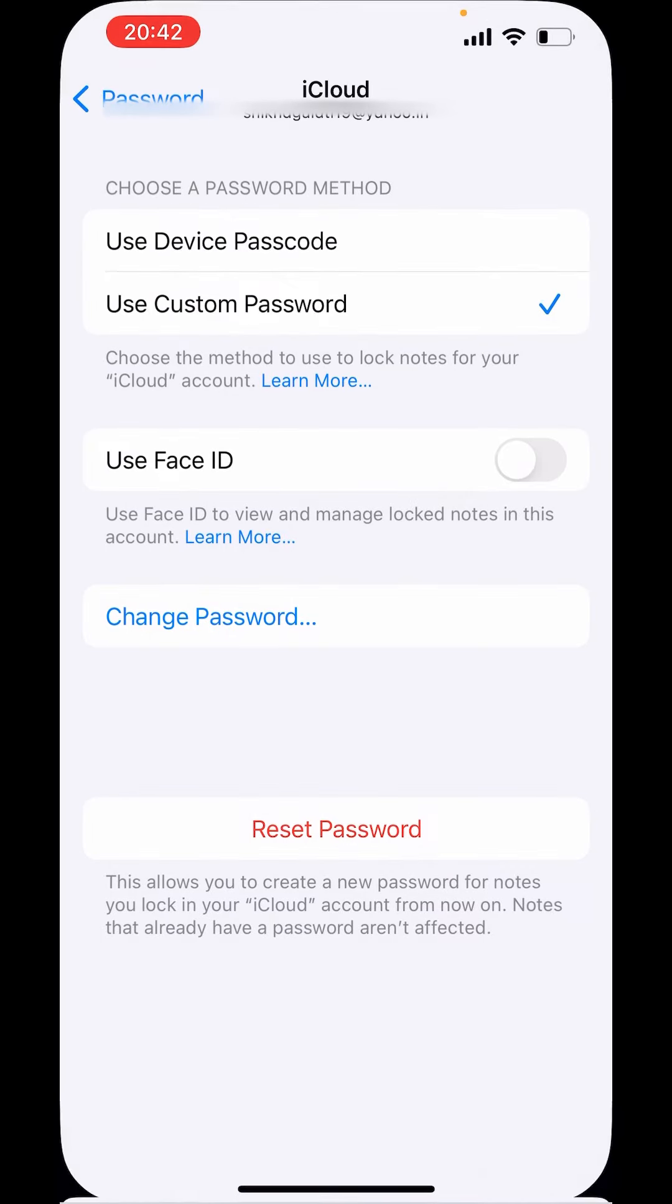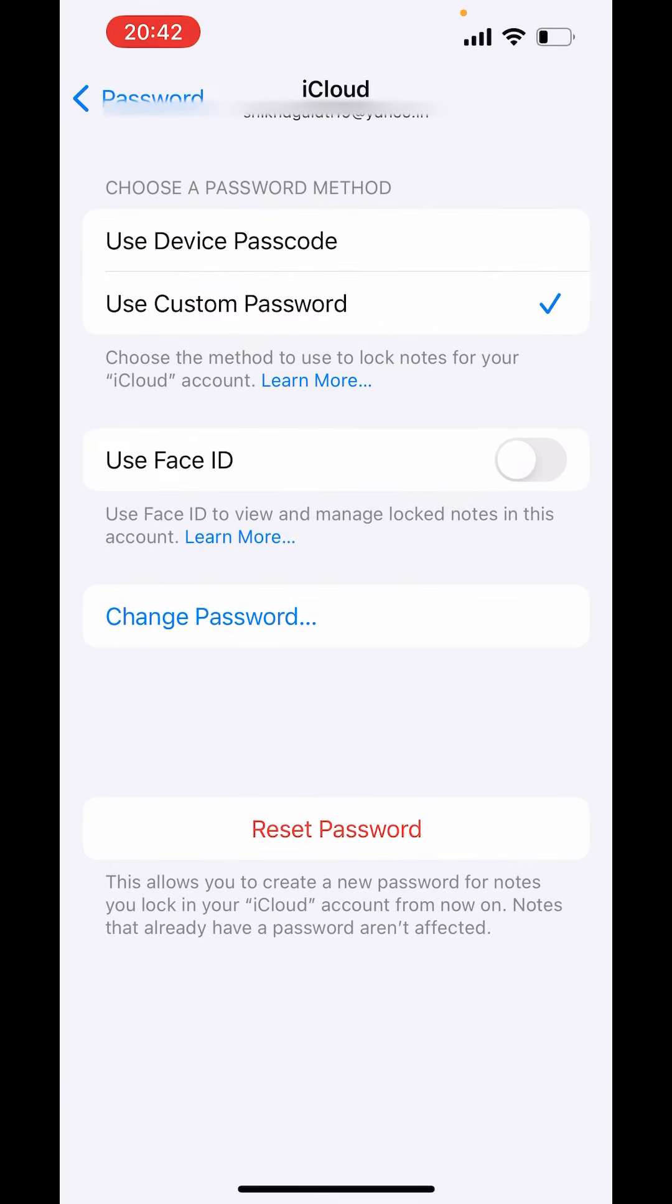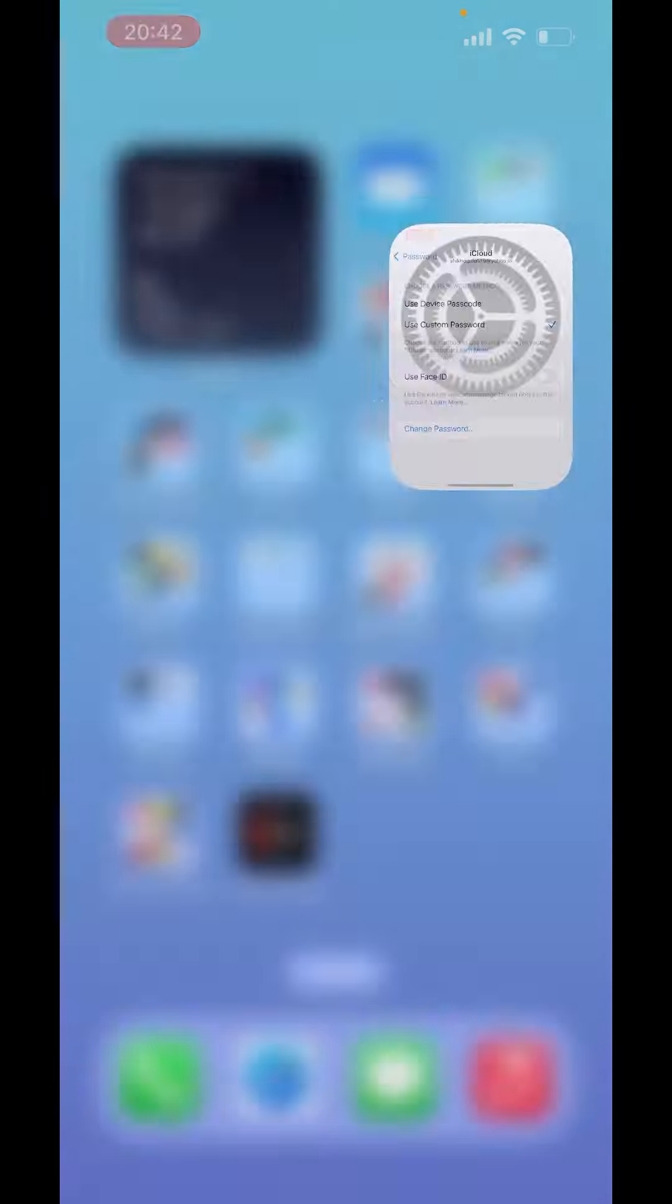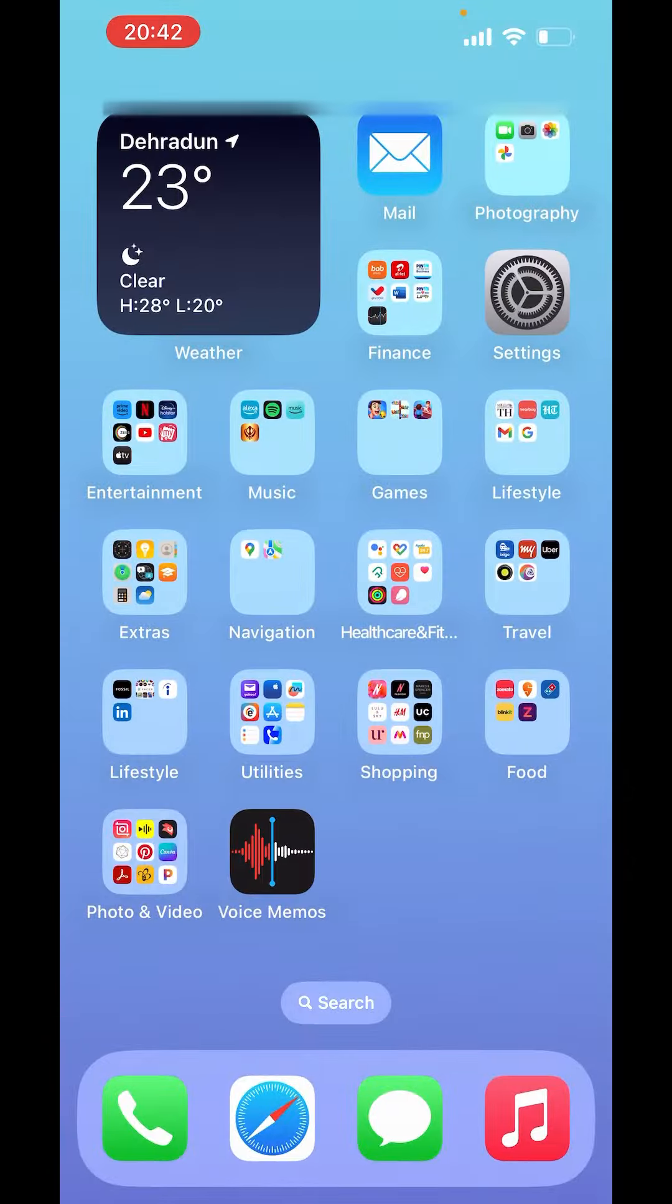Now click on Done. Your password is changed. So this is how you can change locked notes password on iPhone. I hope you liked the video. Please like, share, and subscribe to our channel. Thank you.